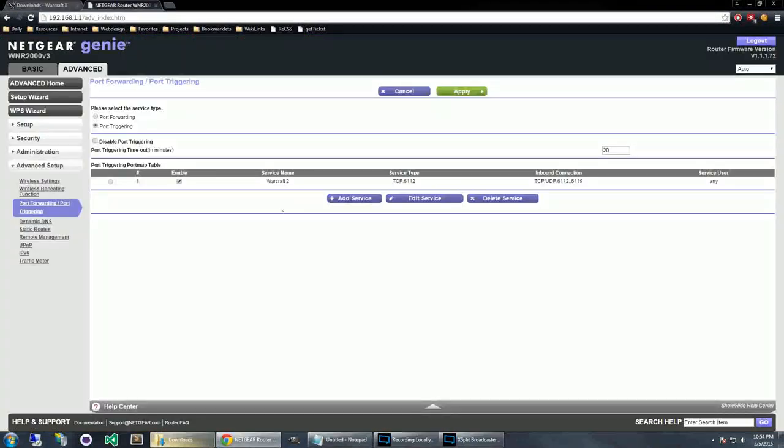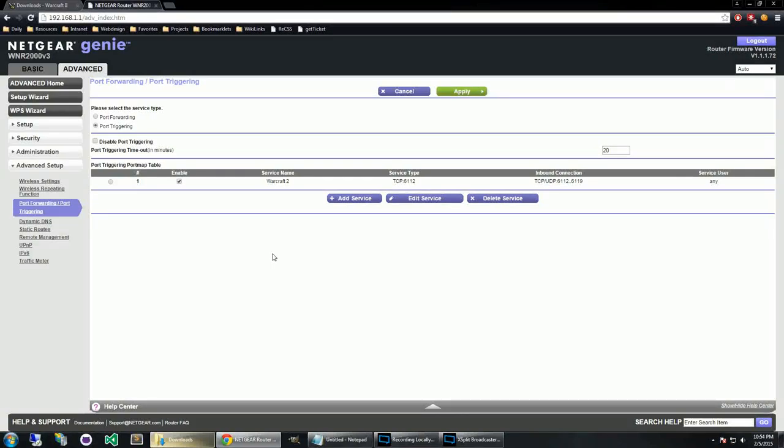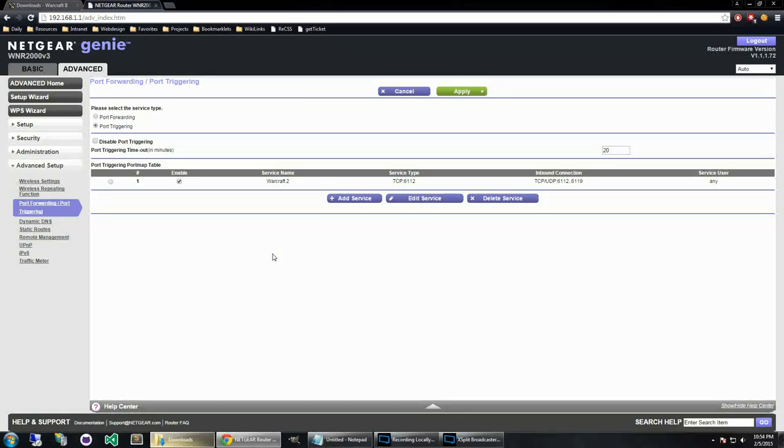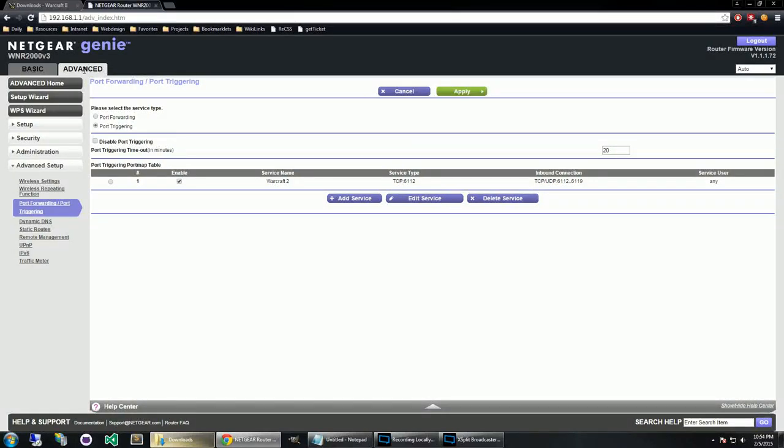Now, before we actually open the game, I do want to show you guys how to update your router so you can actually host games and do all that stuff. So what you'll need to do is connect to your router. Now you'll only be able to connect to your router if you have administrative access to it.